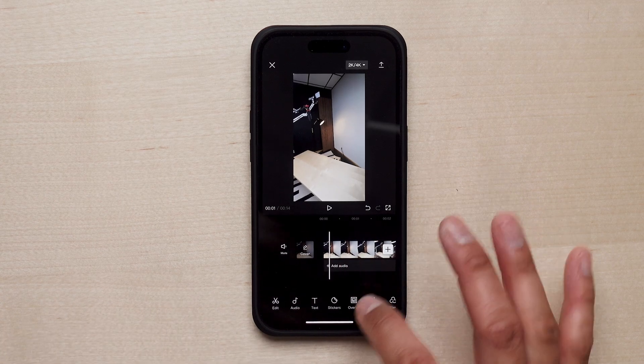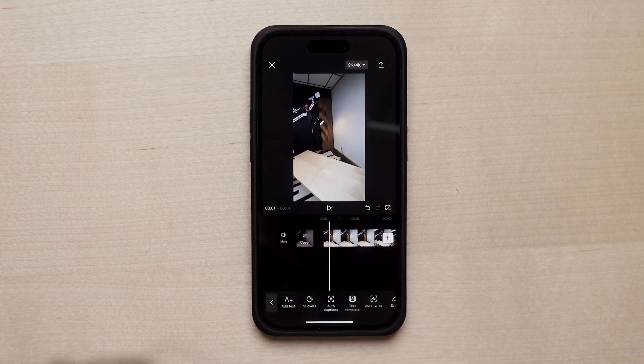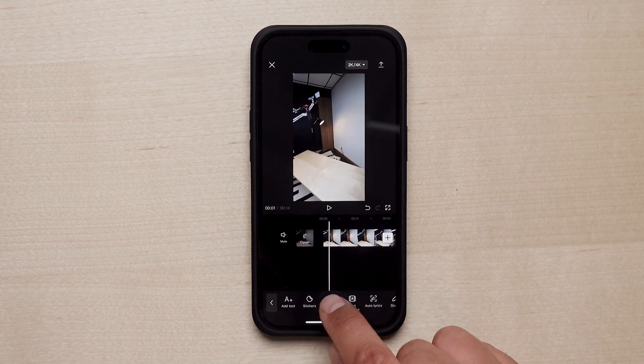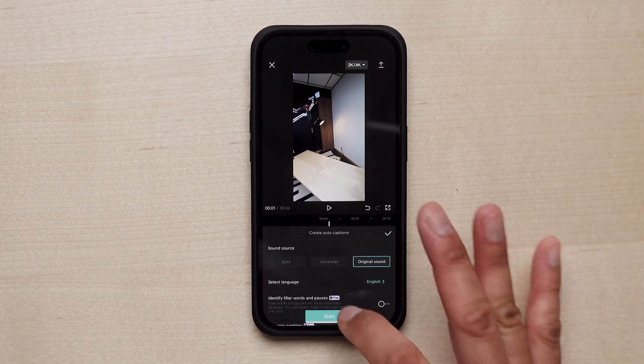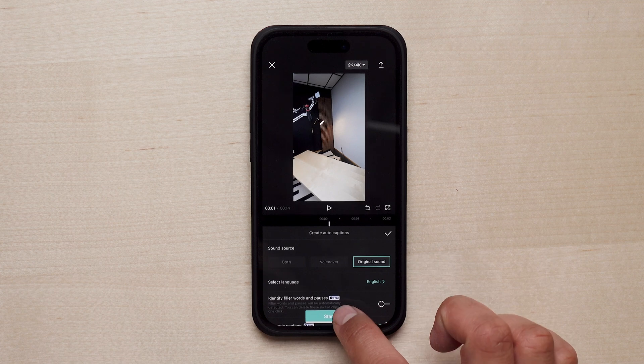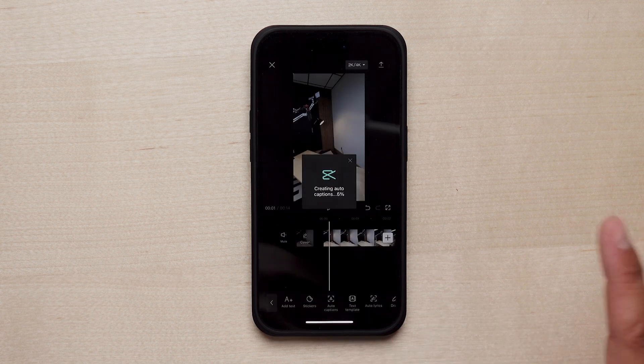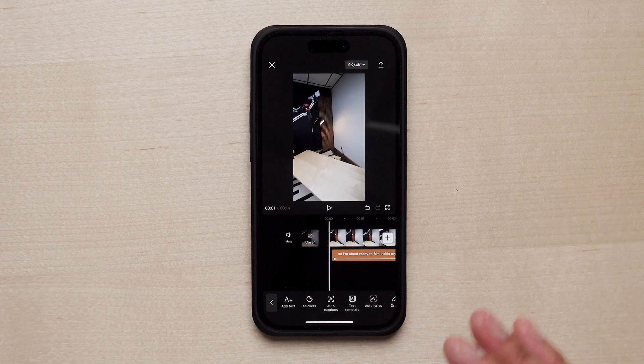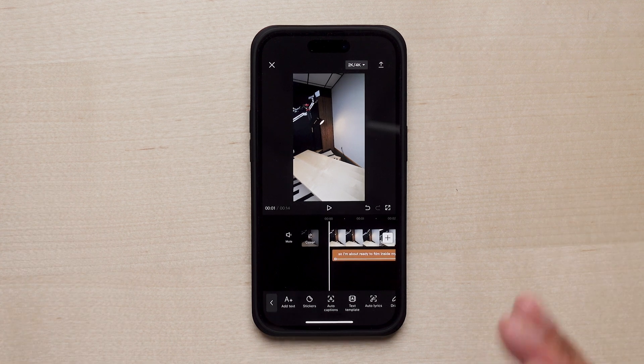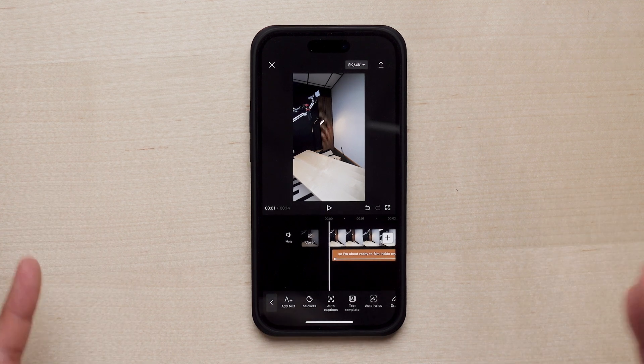Now let's get to the meat and potatoes. To create captions with CapCut, all you have to do is tap on 'Text' at the bottom of the screen, go to 'Auto Captions,' leave the settings as they are, tap 'Start,' and let the magic happen. This process is surprisingly quick — CapCut just finished transcribing my voiceover into captions. It's so cool!